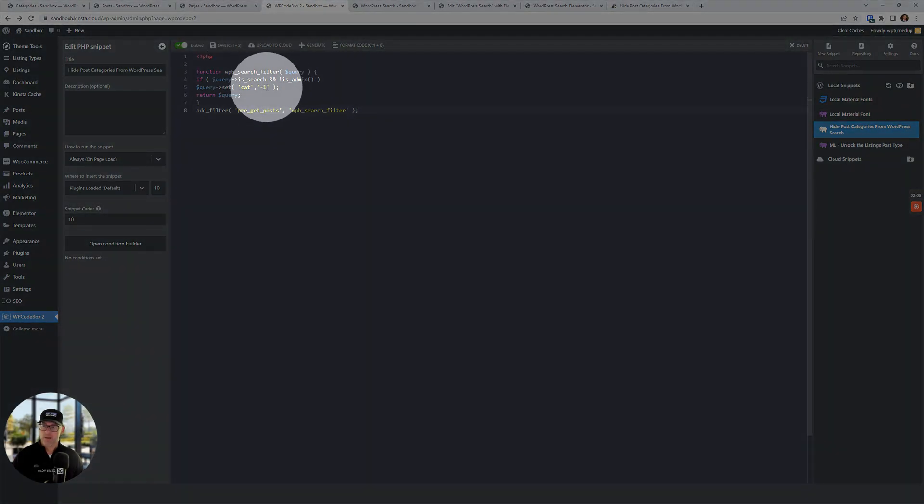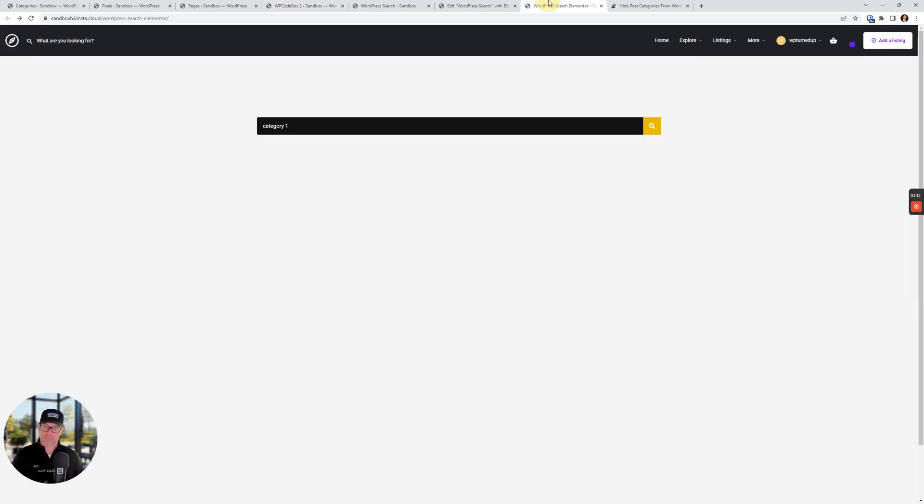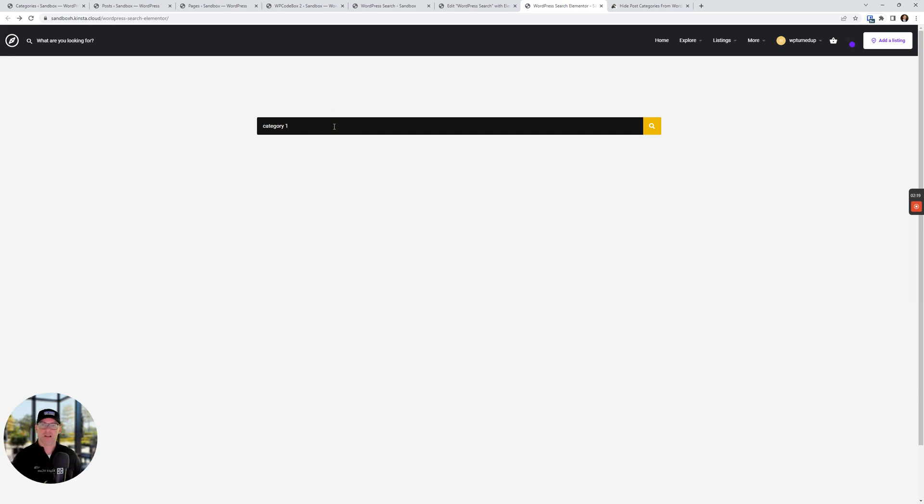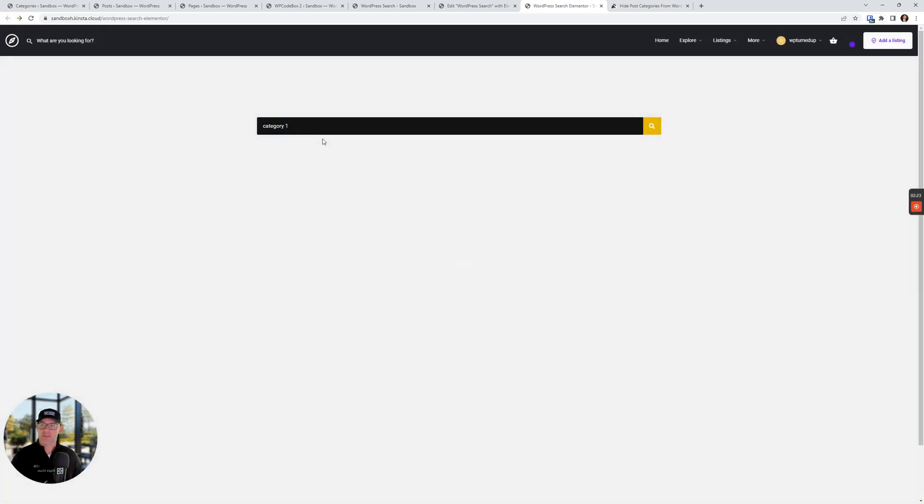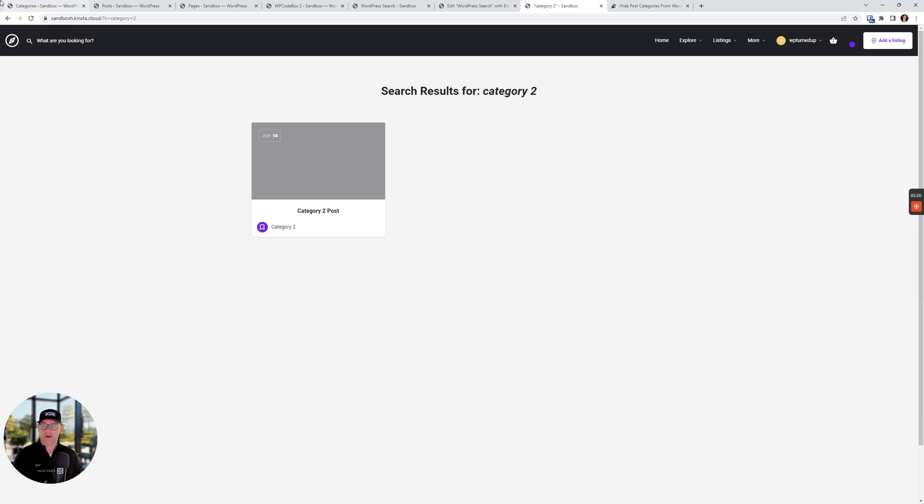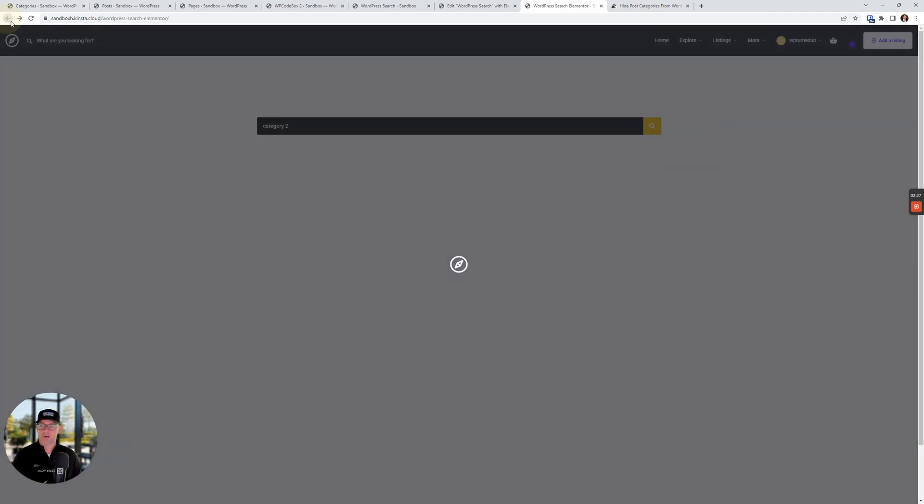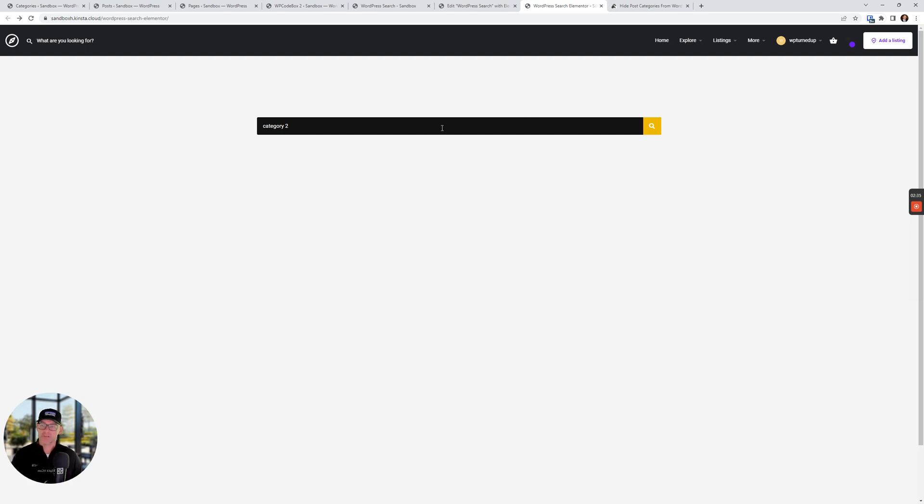So that's it. So now when I go and I do a WordPress search, so this is using an Elementor Pro widget, the search form widget. If I do a search for category one, nothing comes up. If I do a search for category two, that will come up and category three and so on and so forth, because we're only hiding category one right now. So like I said, this is a pro feature of Elementor. So you need Elementor Pro, obviously.